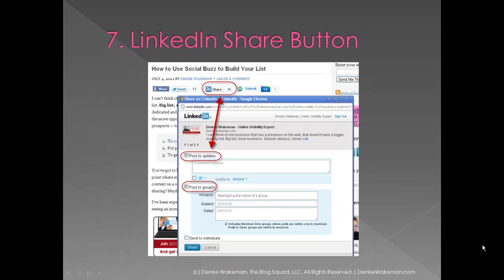Number seven — this is super important — make sure you have a LinkedIn share button on your blog posts. Not only can you use it to quickly share your new articles, but your readers can as well. The powerful part of this button is that in one step you can share your post to your status box and to any groups you're a member of, if it's okay, remember. So this is a really fast, simple way to get your content up on LinkedIn.